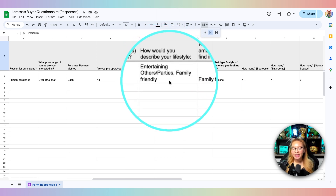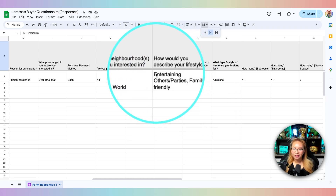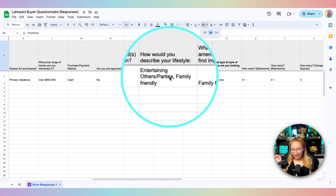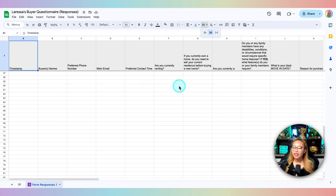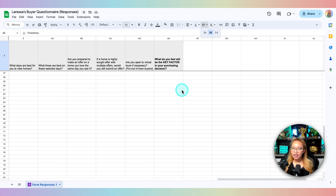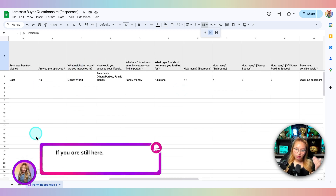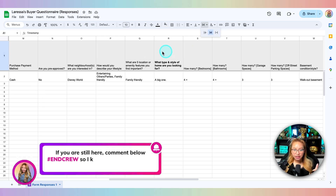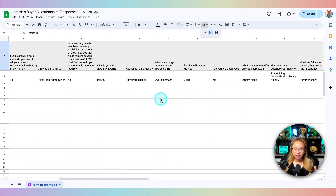Some questions have more than one answer. For example, 'How would you describe your lifestyle?' is a checkbox question, so clients can check more than one option. You can see the answers are separated by commas in the spreadsheet cell. The nice thing about this spreadsheet is that it automatically freezes the first row, so even if you scroll all the way down your question headers stay visible at the top — very easy to read.